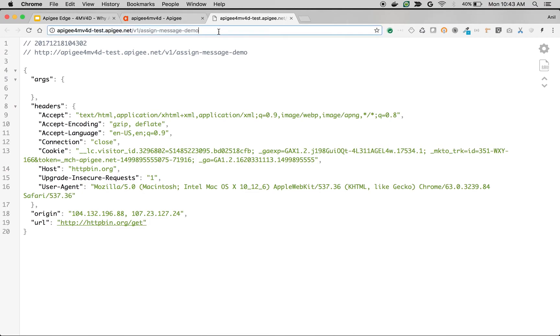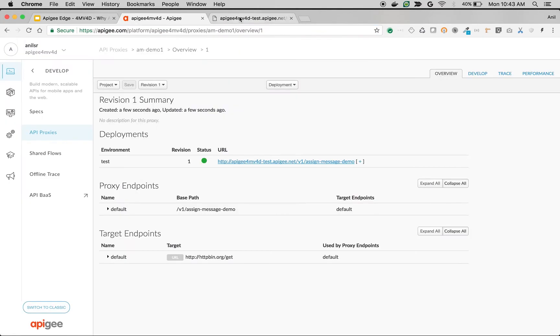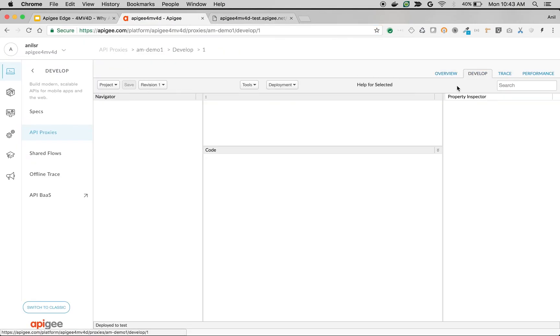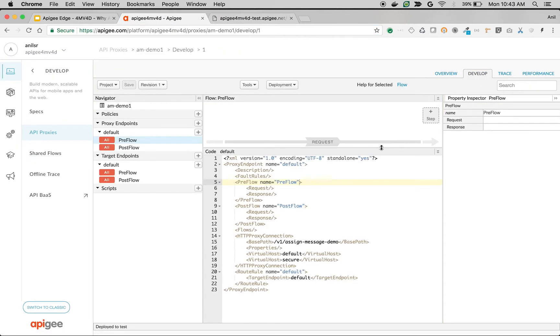Let's say your backend expects a query parameter called foo equal to bar and you don't want to take this parameter from the client but want to always enforce this query parameter.